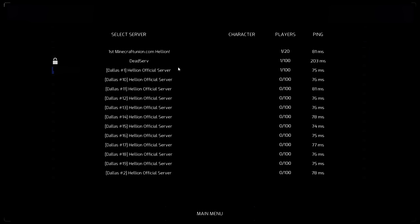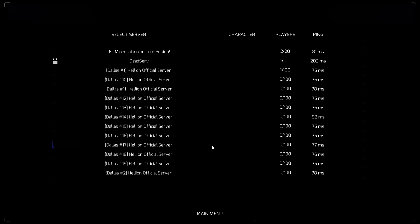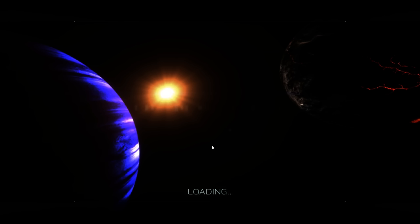Eine weitere ganz wichtige Besonderheit des Spiels ist die Tatsache, dass es nur online gespielt wird. Es gibt keinen Singleplayer Teil davon. Es gibt auch keine KI Gegner oder sowas. Es gibt nur die Interaktion zwischen verschiedenen Spielern auf Multiplayer Servern. Ich habe jetzt einfach mal auf einen Server drauf geklickt. Ich nenne mich jetzt einfach mal Spielbeer LP.